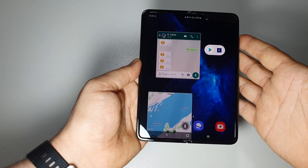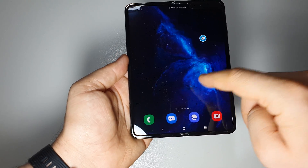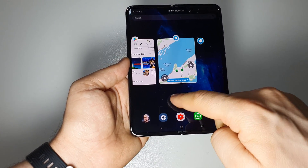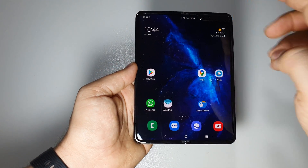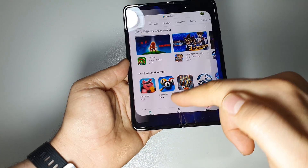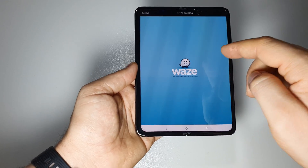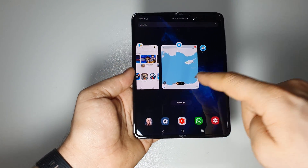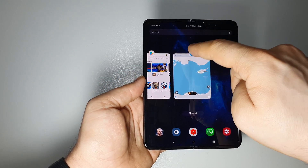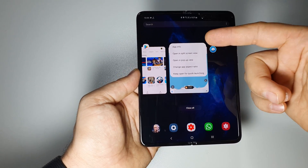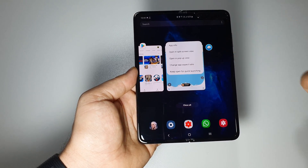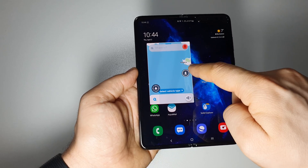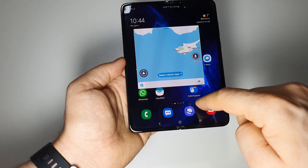So how do you use something like this? It's very simple. When you open an app — for example, let's close all the apps. Okay, whenever you open an app like Google Play or Waze, you'll be able to reopen them from multitasking mode. If you press here in multitasking like this, you will have some options: opening split screen view, pop-up view, and change the aspect ratio.